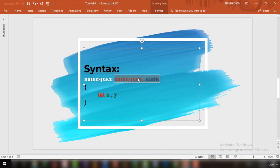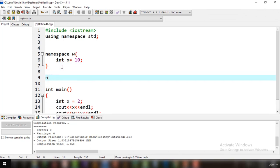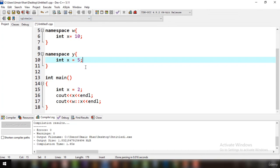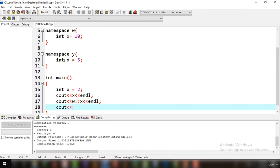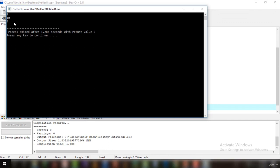You can also create multiple namespaces. For example, write 'namespace y' and declare int X equal to 5. Now we have three namespaces: namespace w, namespace y, and the local main namespace. To access namespace y, write the name of the namespace followed by the variable you want to print. If you run it, you can see 5 on the output screen.